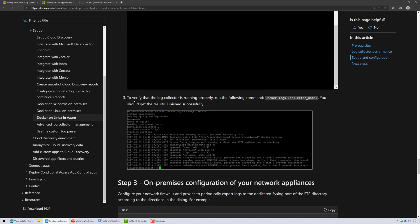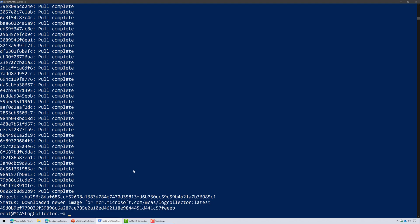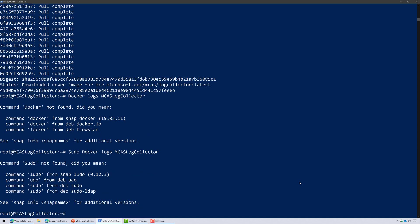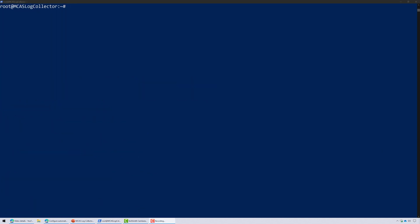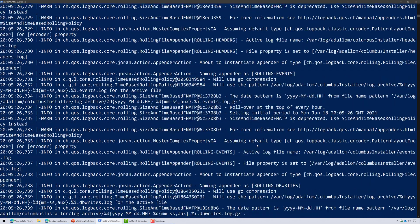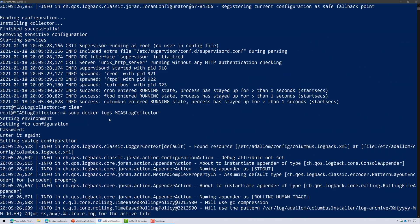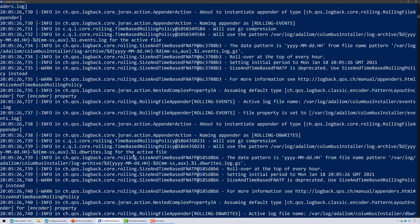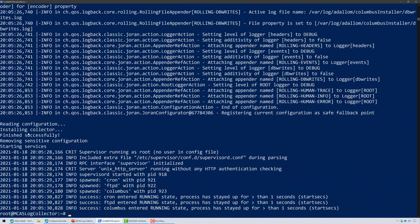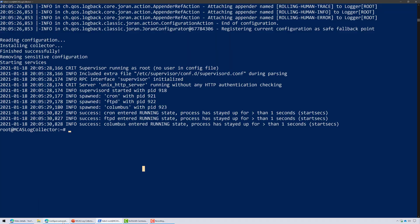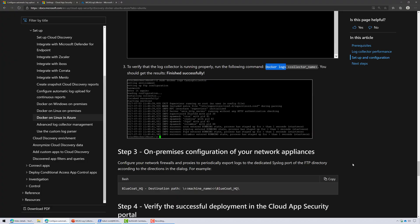Now that that's complete, let's go back to the instructions. Now to verify the log collector is running properly, run the following command. So we're just going to copy that and paste that. And then my log collector name was MCAS log collector. Not found. What did I do wrong? I know what. I need to include sudo. Nope, maybe not. It's Linux and Linux is case sensitive. So there's the right command. And there you go. So sorry about that. You can see here that it looks like we're running successfully. And here's kind of the event log. And it looks like we're good to go. Services are started. Perfect.